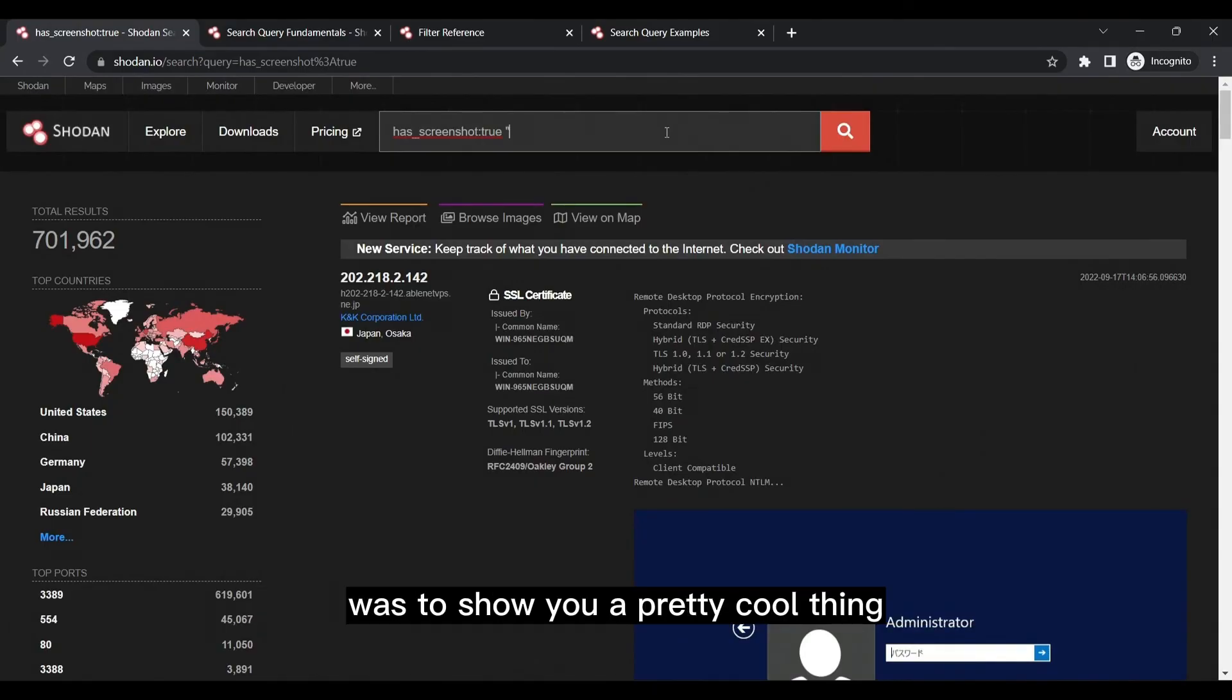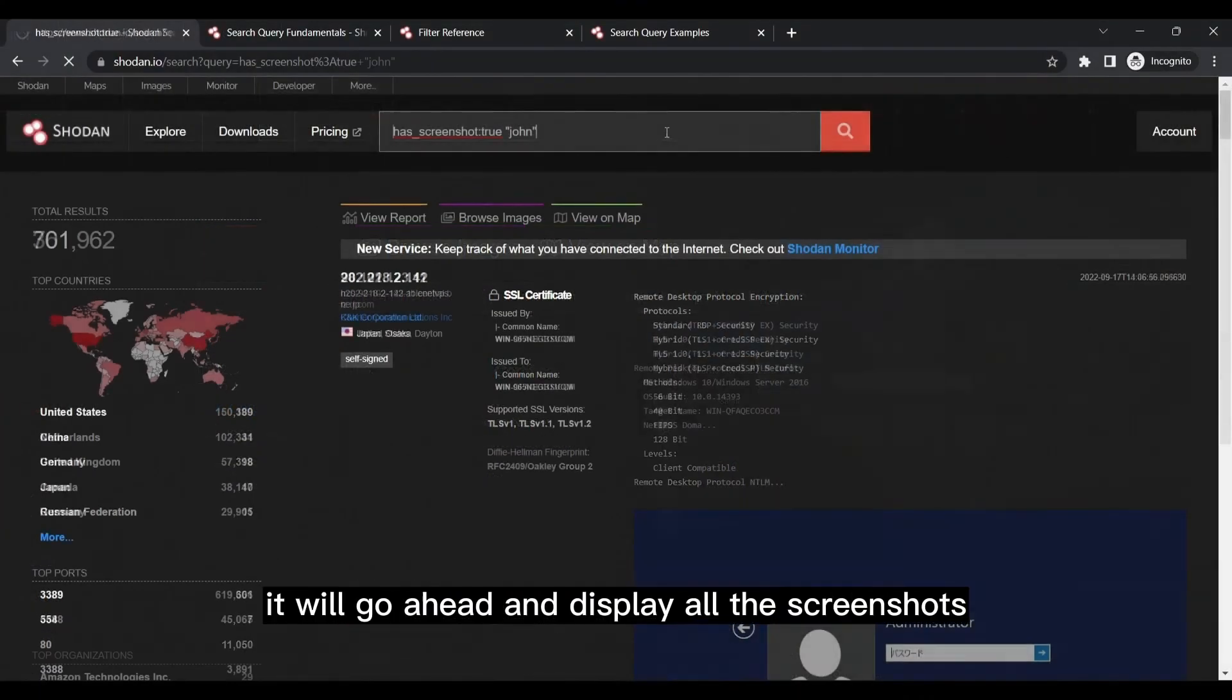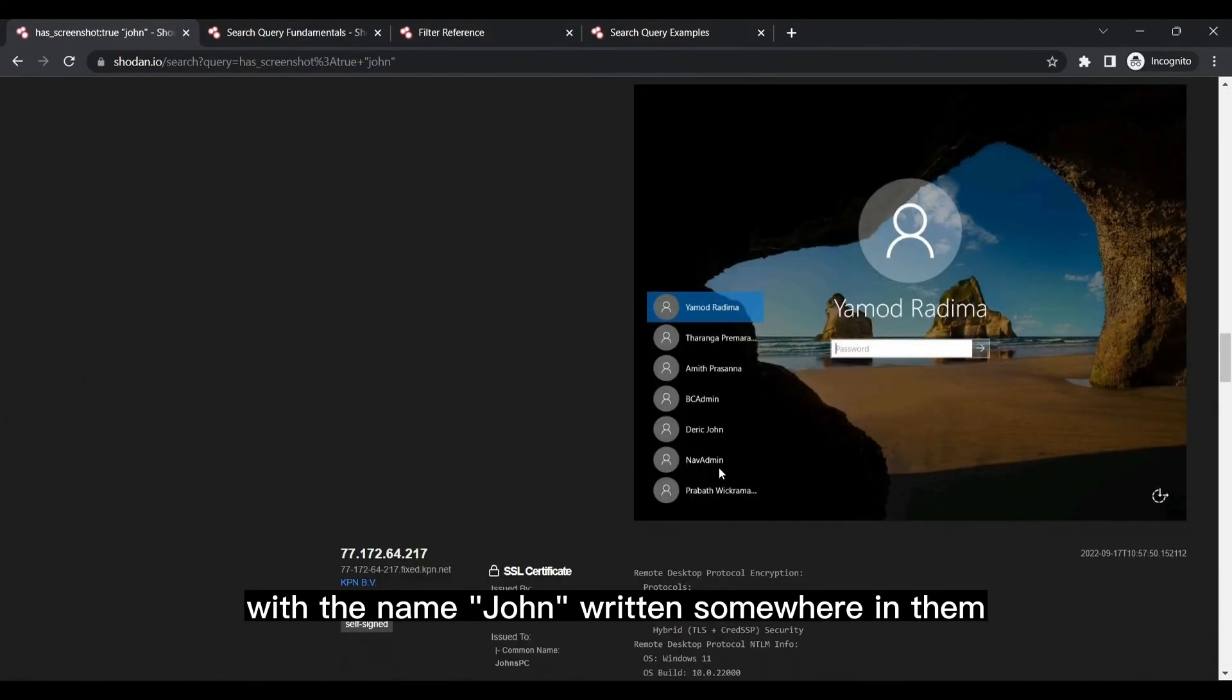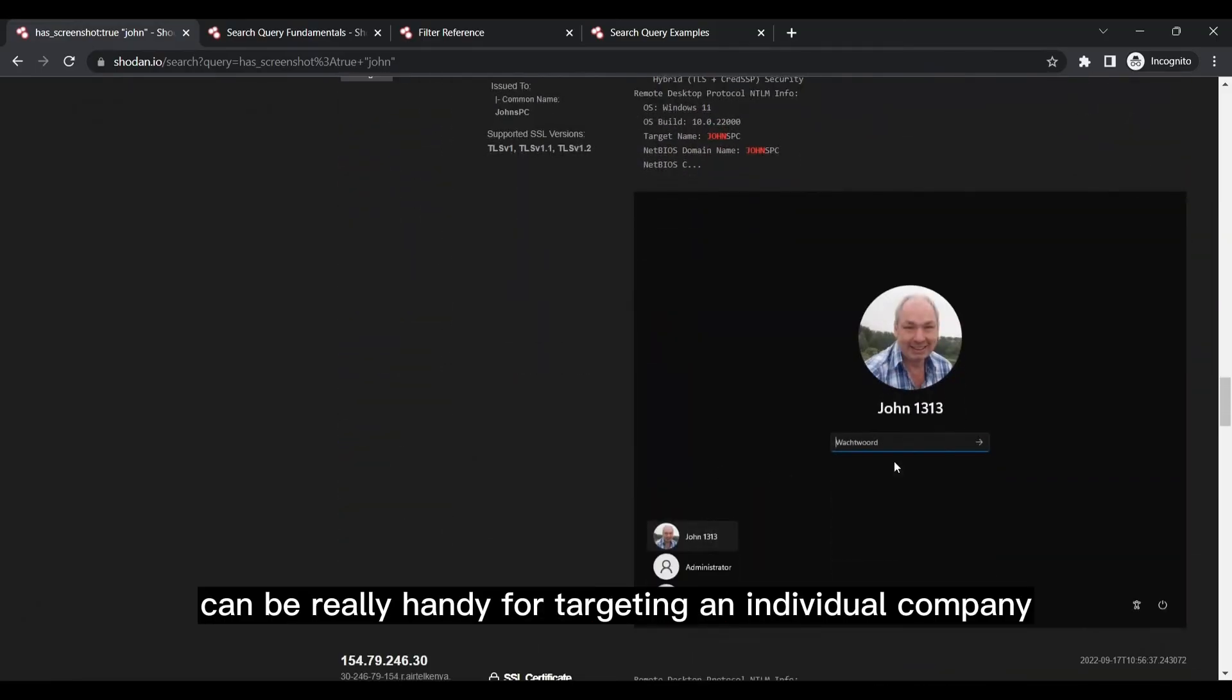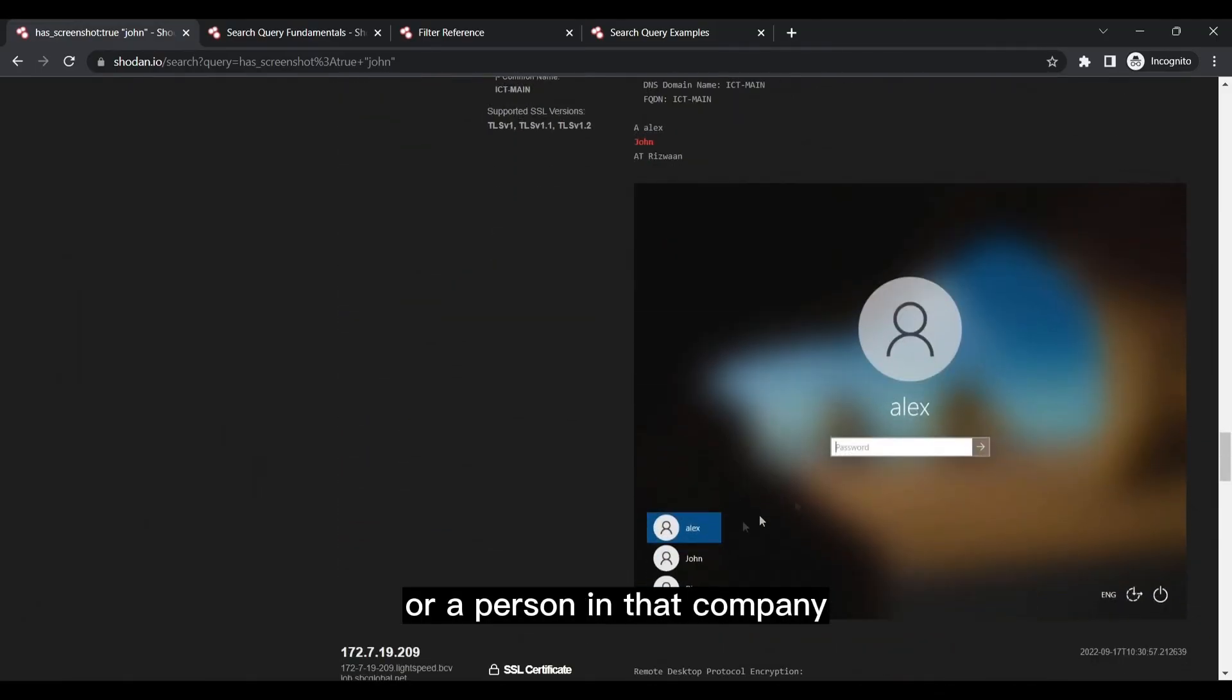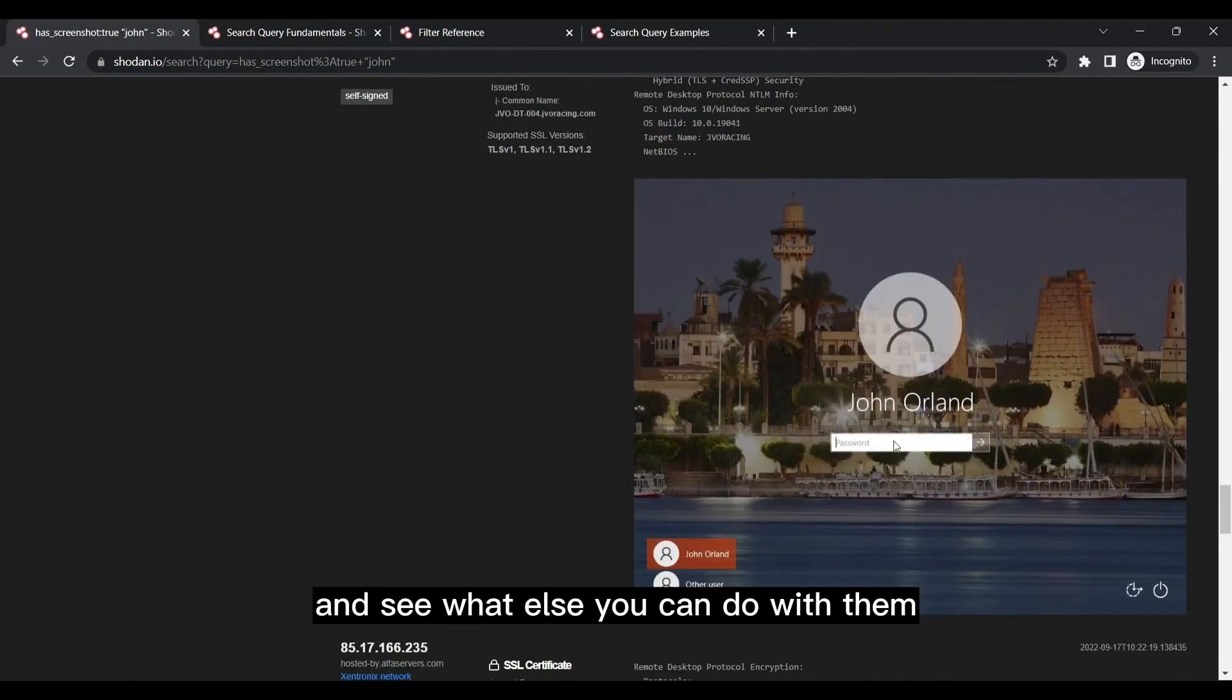But the reason behind me searching for screenshots here was to show you a pretty cool thing, and that cool thing is that if I modify my search query here and add a double quotation to search for a name like John, it will go ahead and display all the screenshots with the name John written somewhere in them. Using this filter can be really handy for targeting an individual company or a person in that company, so I would once again recommend you to explore different search filters and see what else you can do with them.